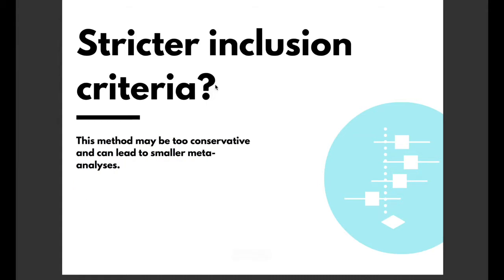Now one way to avoid the situation is to set strict inclusion criteria for the studies that are included. However this method may be too conservative and can lead to smaller meta-analyses.